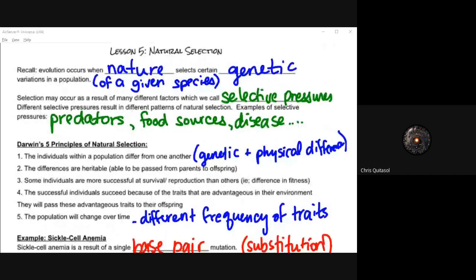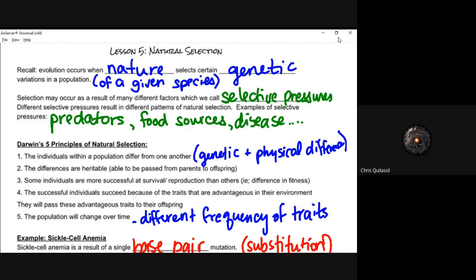Mainly, we'll look at natural selection and selective pressure. Selection occurs as a result of many different factors — it's not something that happens in isolation. There are many things that contribute to it, both at the macro level and at the genetic level. Selective pressures include factors like the type of predators, available food sources, and different types of diseases that may or may not occur.